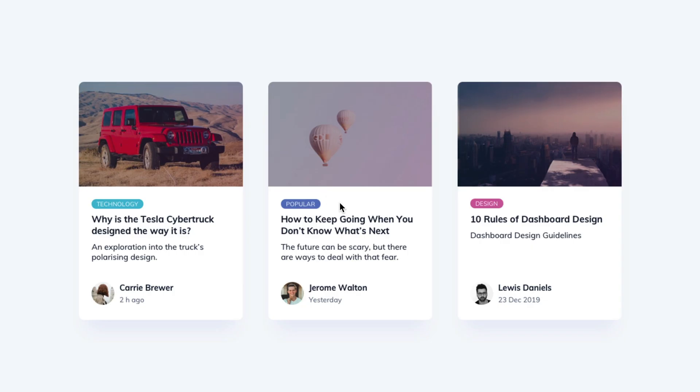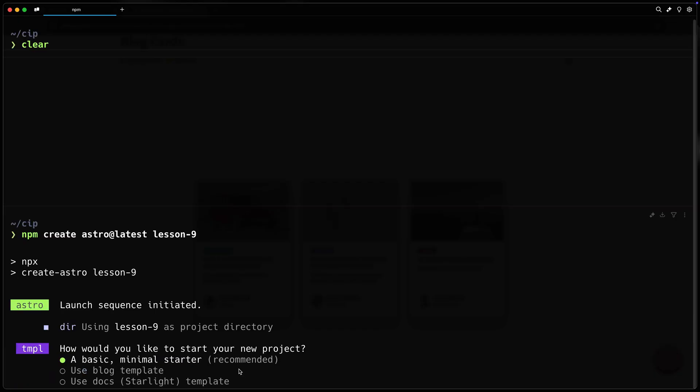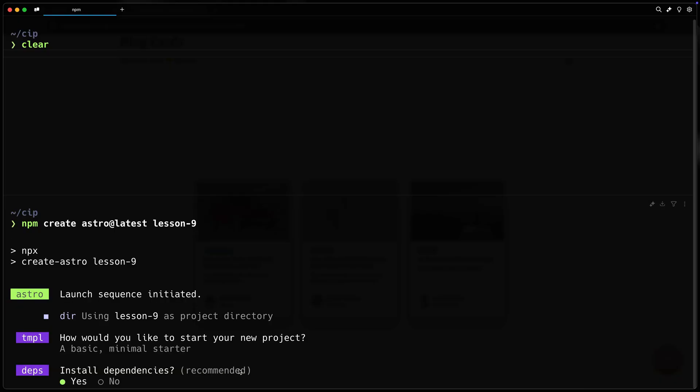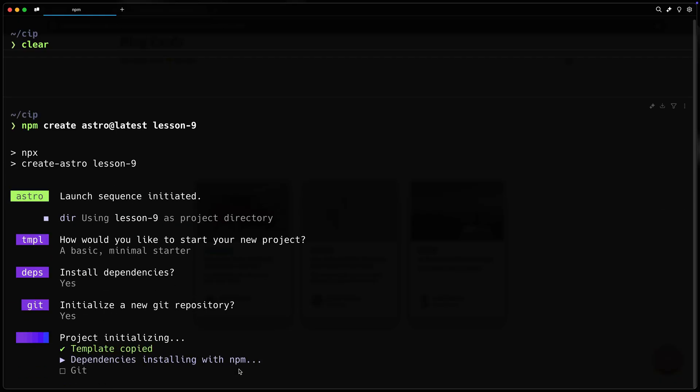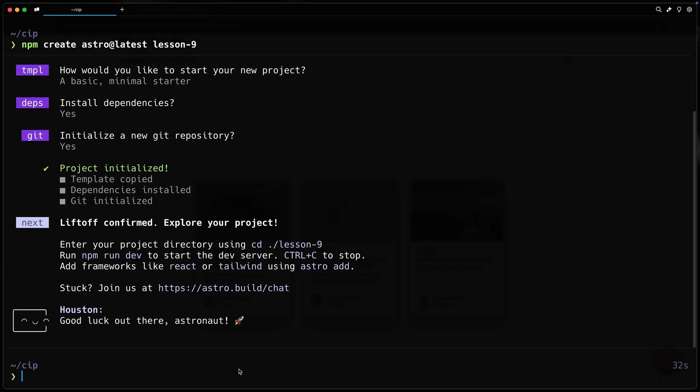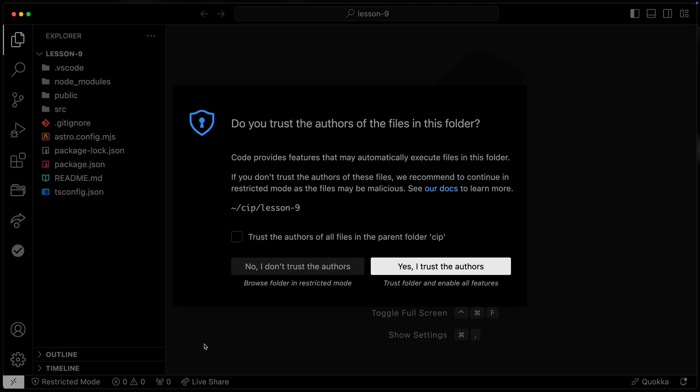So let's go ahead and get started, and I'm going to do this from scratch with you. So let's come over here. I'm going to do npm create Astro at latest. We'll just call this lesson 9. I'll use the basic minimal starter, and I'll install the dependencies, a new git repository, and then just like that, I'll cd into lesson 9, and then I'll go ahead and open it up in my code editor.